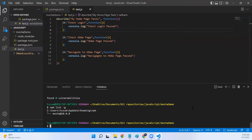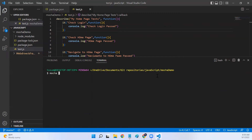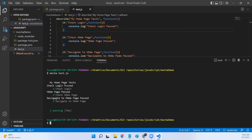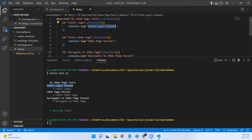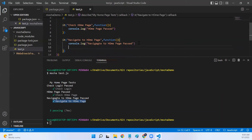To run the file we use the command mocha followed by the path to the test file — in this case just test.js since it's in the project root. It printed our suite name 'my home page', then for each test it shows the console log output and a green tick mark next to the test name, indicating the test passed. All three tests showed the same green tick behavior.